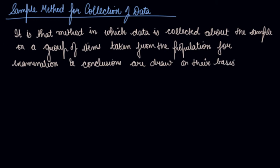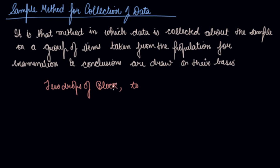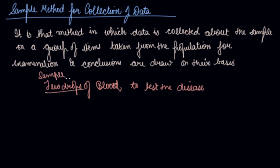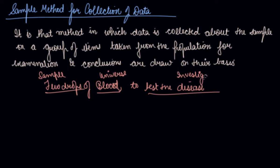Now let's say a doctor takes few drops of your blood to test the disease. So he is taking just a few drops, this is the sample from blood which is your universe or population, to test the disease. So disease is your investigation you are doing. So this is your sample method for collection of data.